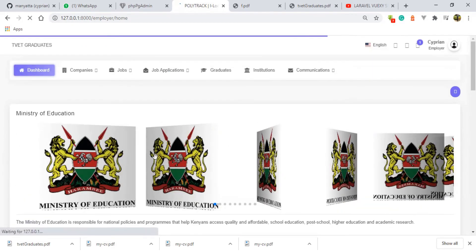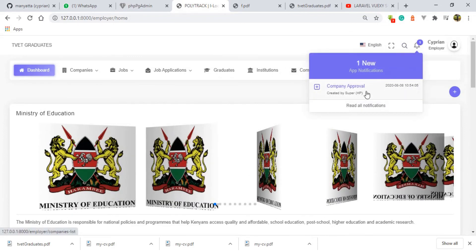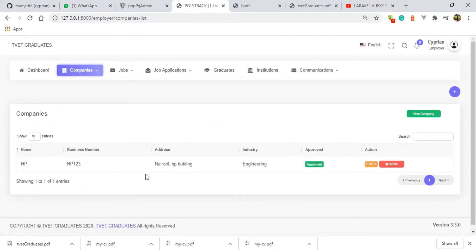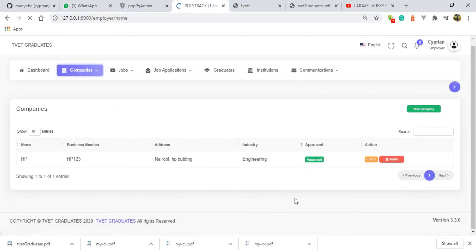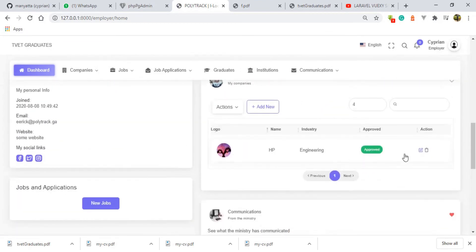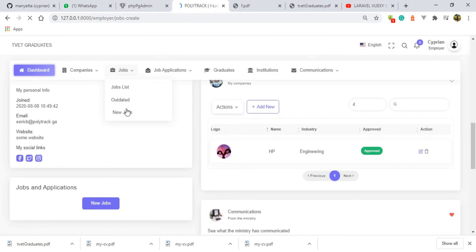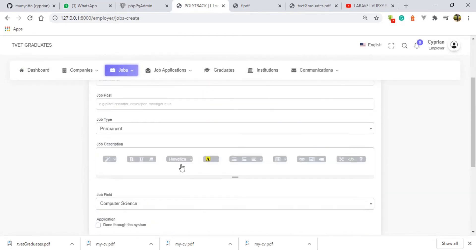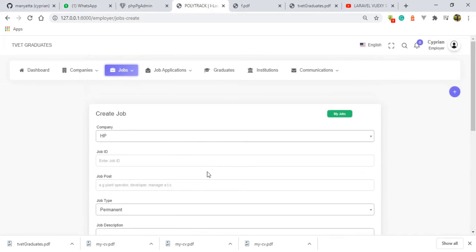Logging back in as Eric at polytrack.ga to see what is happening on the employer's end. There is one new notification here and it reads 'company approval'. Under the table listing companies, we have the HP company and under the approved label you can see it is already approved. On the dashboard, the company is showing as an approved company. I can go ahead and edit or delete this company, but more importantly I can now post a new job. The job creation form is appearing, which means the approval was successful.